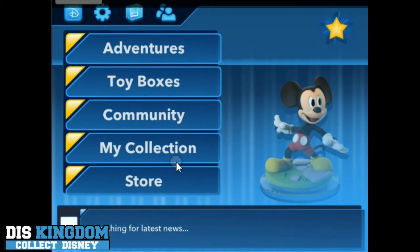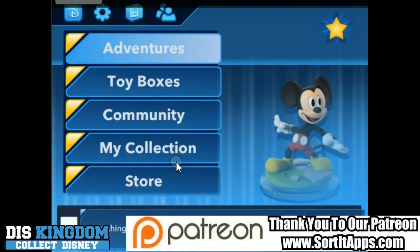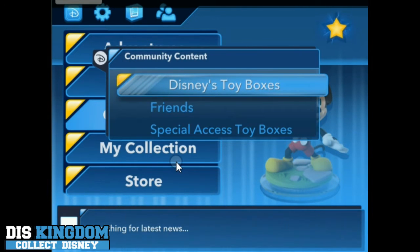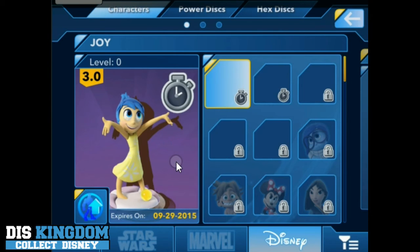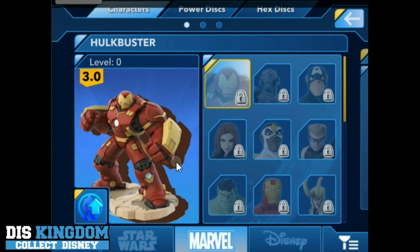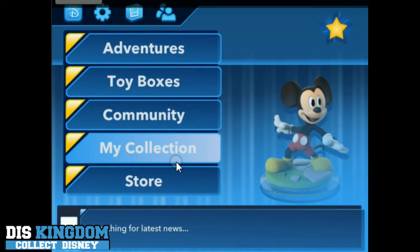This is a cut-down version, but the only thing that's really cut down is there's no play sets. You get all your different adventures — the starting point, the hub, the interiors, Toybox Takeover, and Speedway coming later. You get to access all your toy boxes and create new ones, access community content, and view all your different collections — Disney characters, Marvel characters, Star Wars, etc. You also have power discs, though power discs are the only things that don't transfer over.